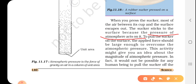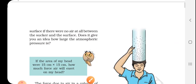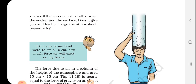How great is the atmospheric pressure? In fact, it would not be possible for any human being to pull the sucker off the surface if there were no air at all between the sucker and the surface — if a full vacuum were created. Because some air remains, the pressure difference means extra effort is needed to remove it. Atmospheric pressure is very large in magnitude.